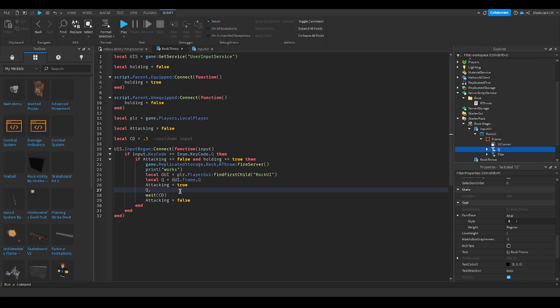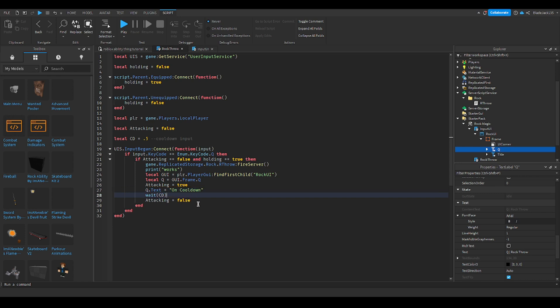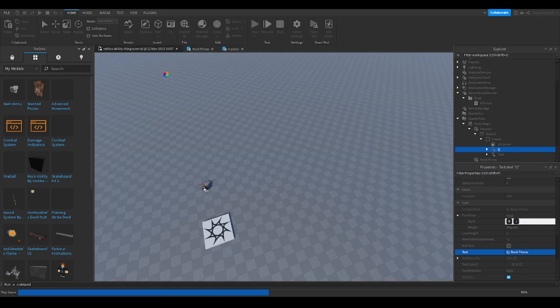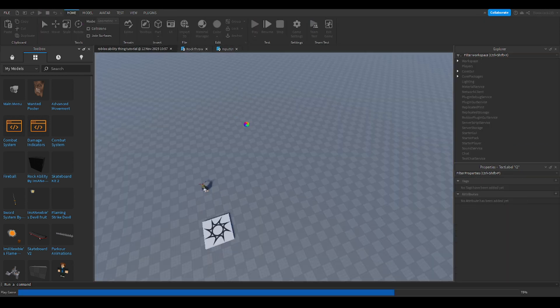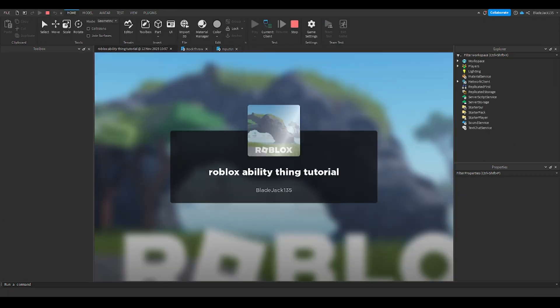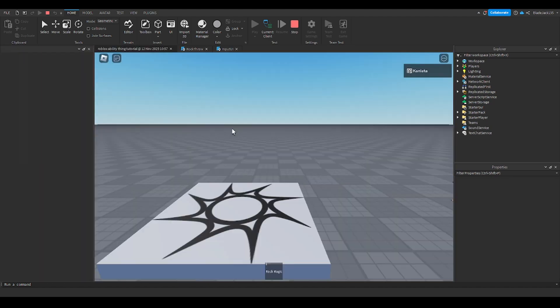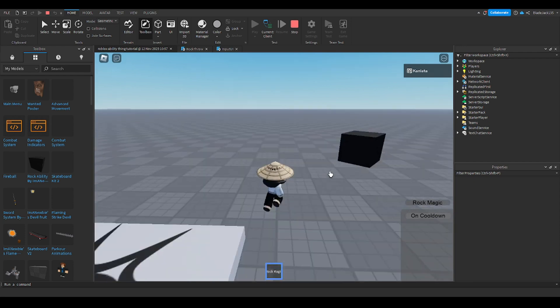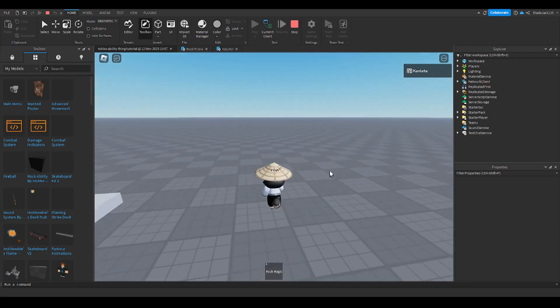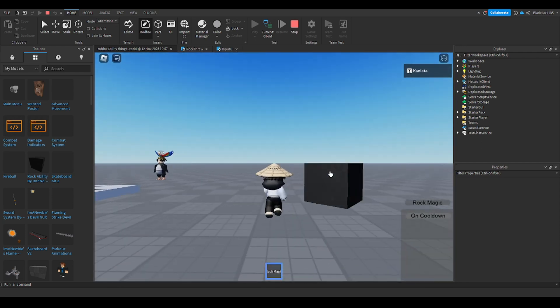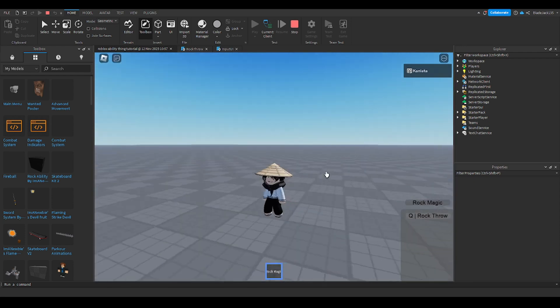And then here we'll copy this and put it right here. In the property, just paste it. So if this works, when you use it, it will say on cooldown. Basically now it shows that your ability is on cooldown.